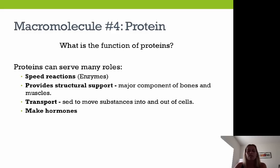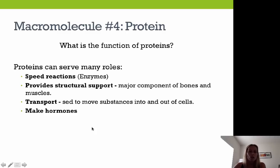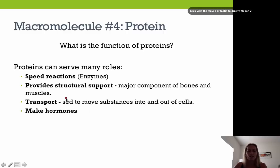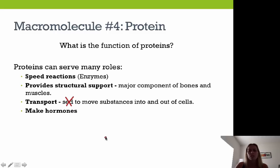Proteins serve many different roles. They speed up chemical reactions in the form of enzymes. They provide structural support as major components of bone and muscle. They provide transport, moving substances into and out of cells. They're also used to make hormones.